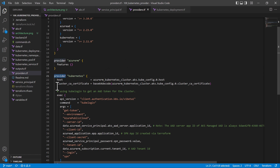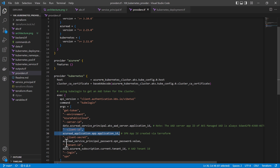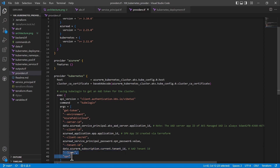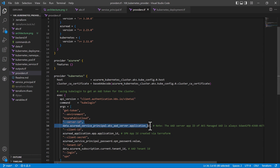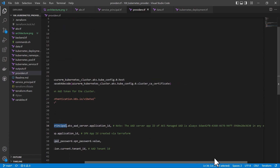When configuring the Kubernetes provider, we provide the host and the TLS certificate. We'll then use the exec plugin available as a feature in Terraform to use the kube login feature. Here we issue the command kube login get-token, providing the client ID from the service principal and the secret password for that SPN along with the tenant ID, then specifying login with SPN. Note there is a server ID here — a reference to another service principal always used as the AAD server ID for AKS.